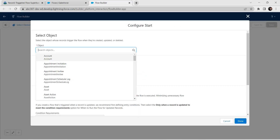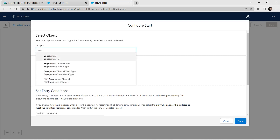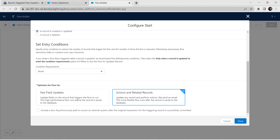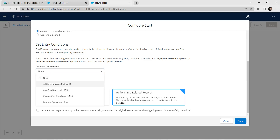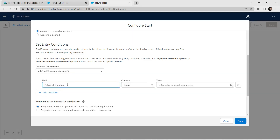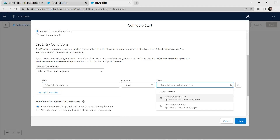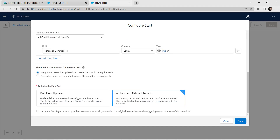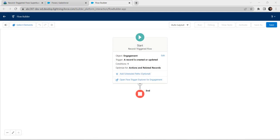Here for Object we are going to search for Engagement, so click on the first option in the list. For Configure Trigger, we are going to choose 'A record is created or updated'. For Entry Condition, we are going to select 'All conditions are met' with AND. For field, choose Potential Donation, operator as Equal, and value as True. For when to run the flow for updated records, select the second radio button and click Done.